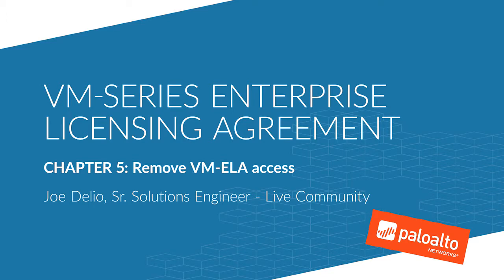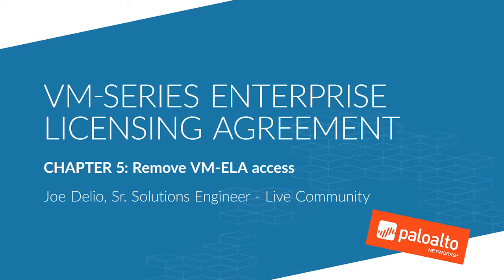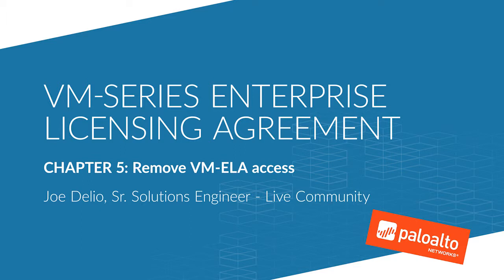Hello there, this is Joe Delio, Senior Solutions Engineer from the live community, bringing you chapter 5 of the VM series Enterprise License Agreement ELA series.